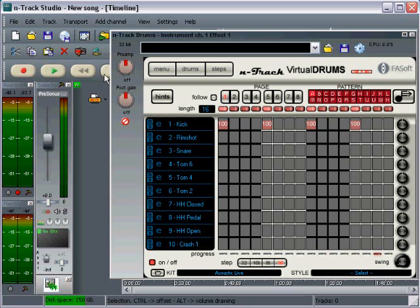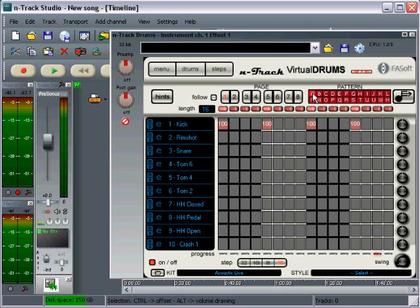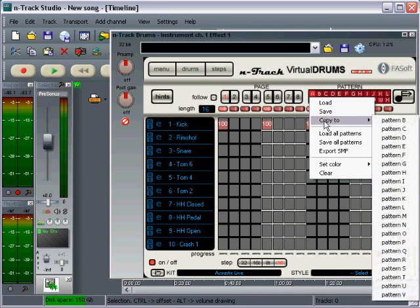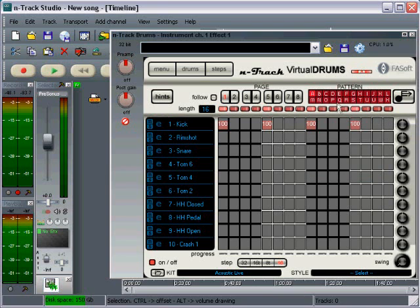Alright, now to create the second pattern, which is going to be kind of a leading into the main pattern. It's just going to be a descending tom fill. So I'm going to go to my next pattern, pattern B. Actually, I'm going to base this off of the first pattern. So the easiest way to do this would be to right click on pattern A and do copy to pattern B. Okay, now I switch over to pattern B. You can see it's created an identical copy of pattern A, which is the same length and has the same beats in it.